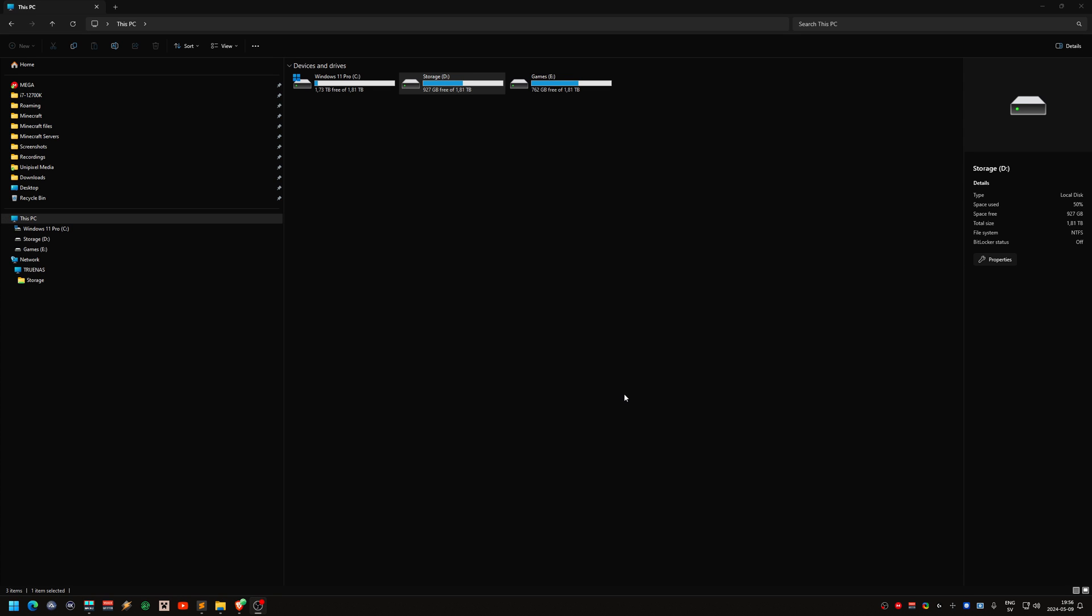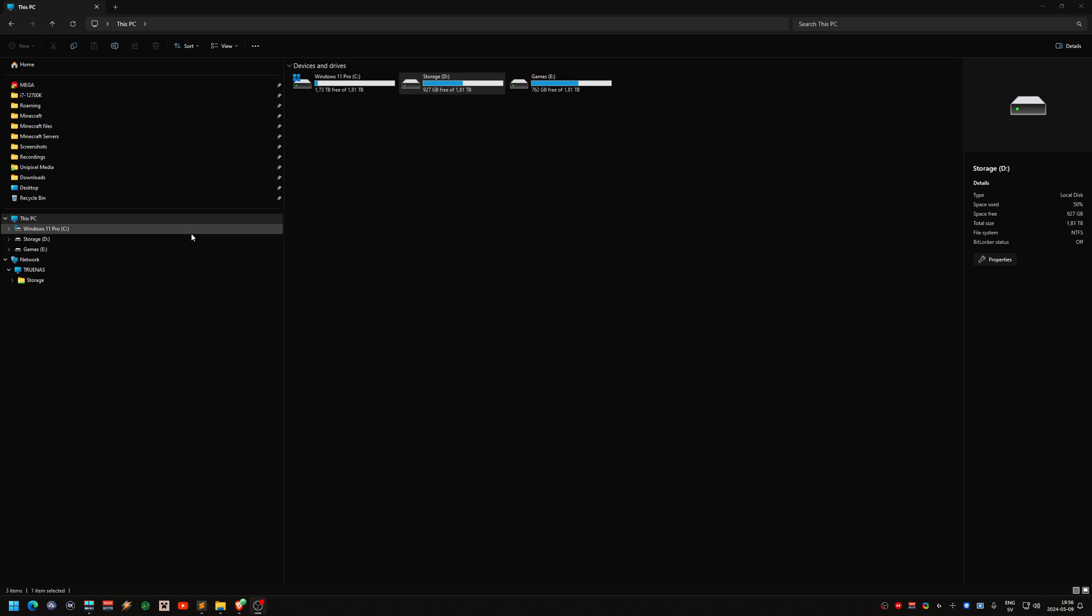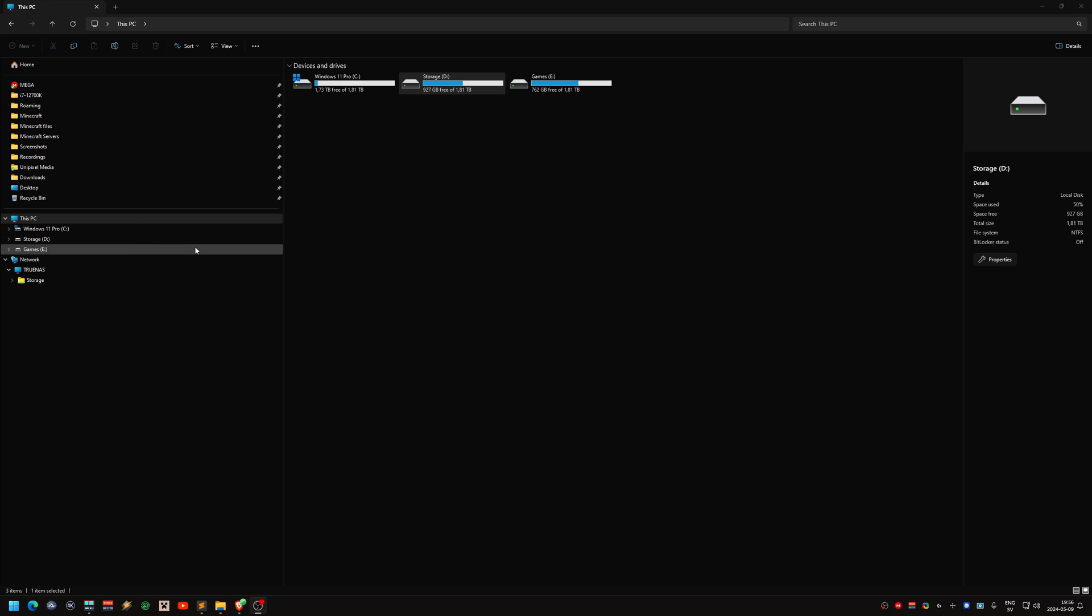Hello. So I've got three drives in my computer, in my main machine. They are all NVMe drives, M.2 drives.